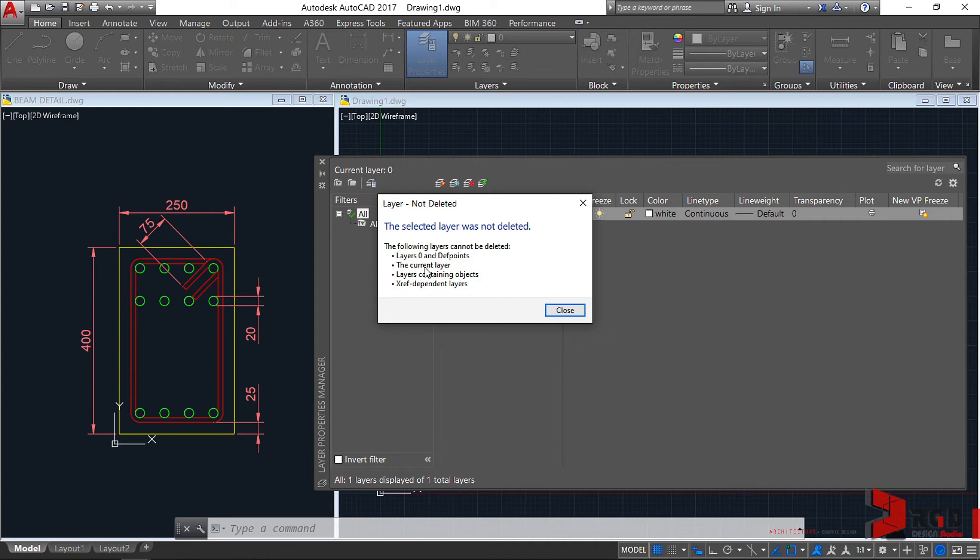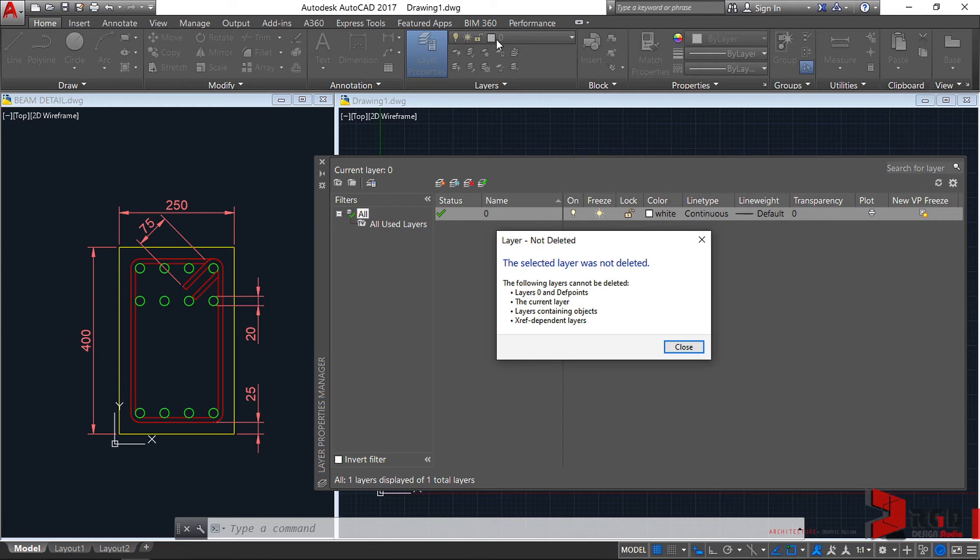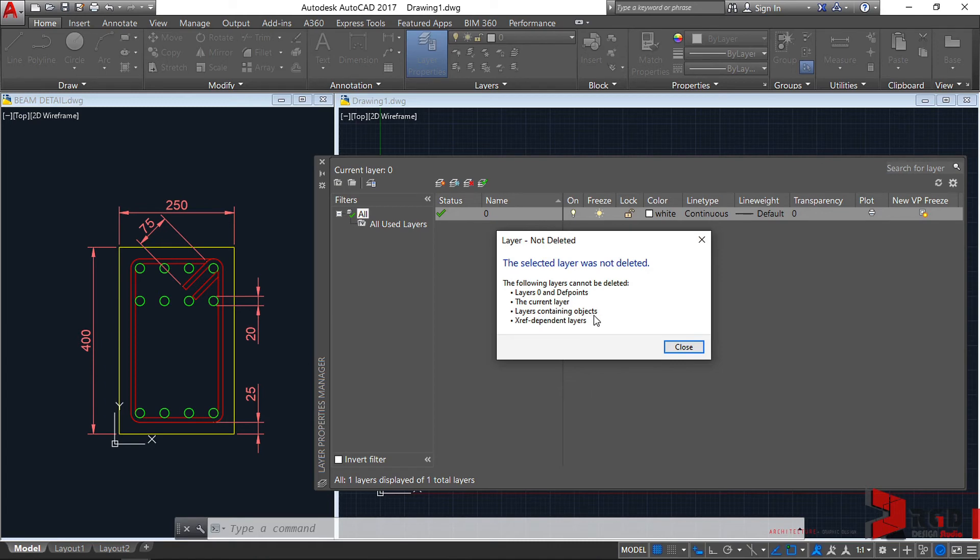Defpoints is a layer automatically added by AutoCAD when you place dimensions on your drawings. You cannot also delete the current layer, which is indicated by a checkmark as seen here in the Status column or on the Layers panel. Even layers containing objects cannot be deleted, as well as XReference dependent layers.